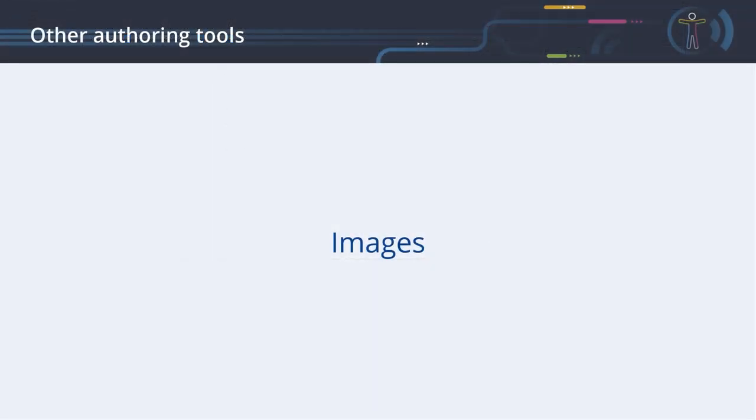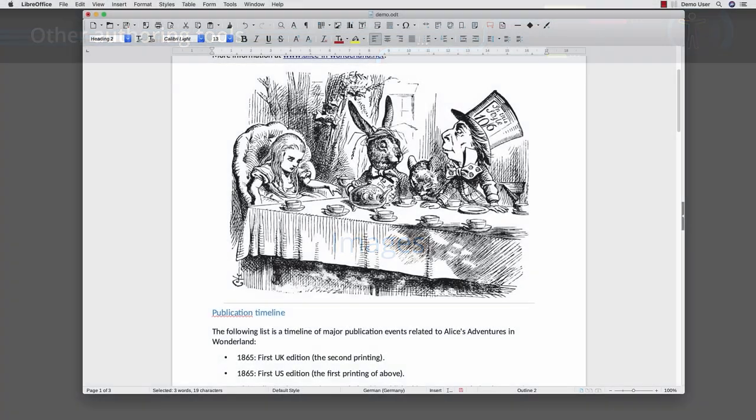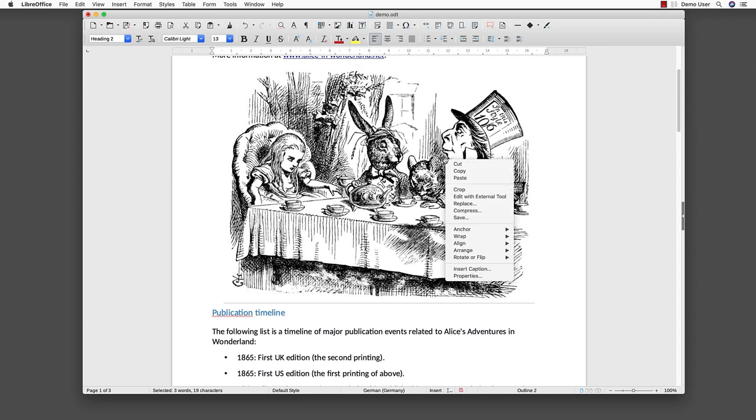Images. Next, we take care of the image. Screen readers need an alternative text so that they can present the content of the image to the user. To add an alternative text to the image, select it with the mouse.